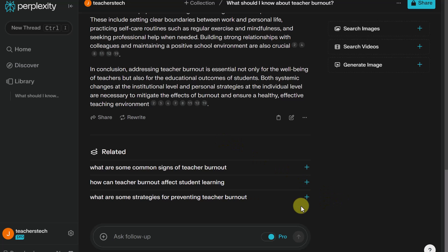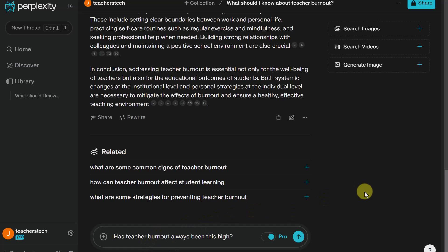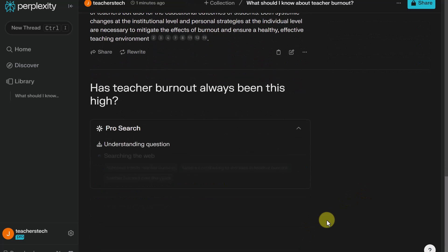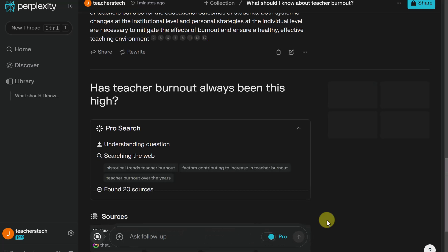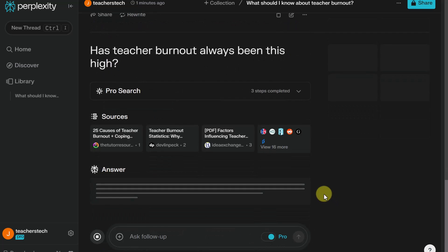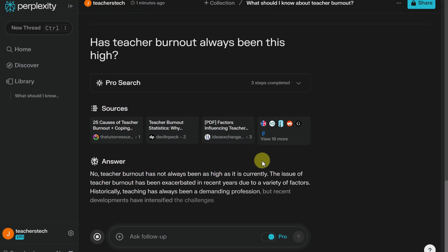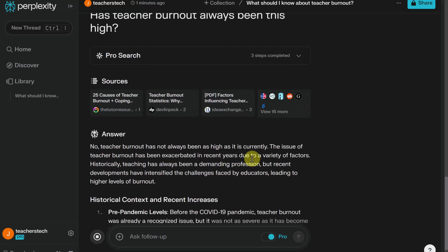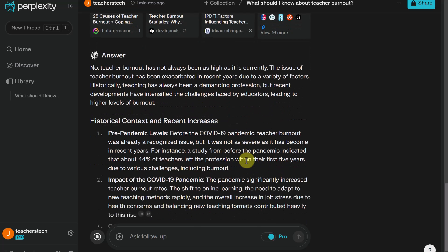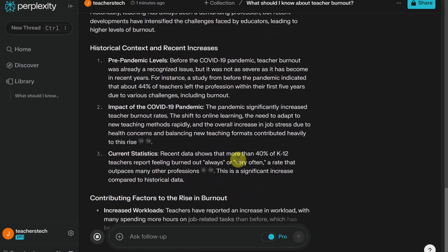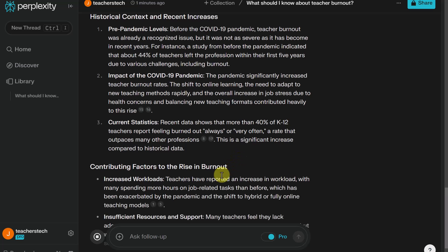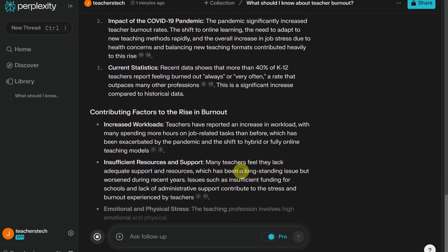What I'm really curious about is: has it ever been this high? So I ask it, has teacher burnout always been this high? Within my search here, it will continue and give me more sources and more answers. And this is what I love — it's giving me the answers, saving me a lot of time, and it's like I'm having a discussion with it. When I get a different idea, I can just ask it for more follow-up.